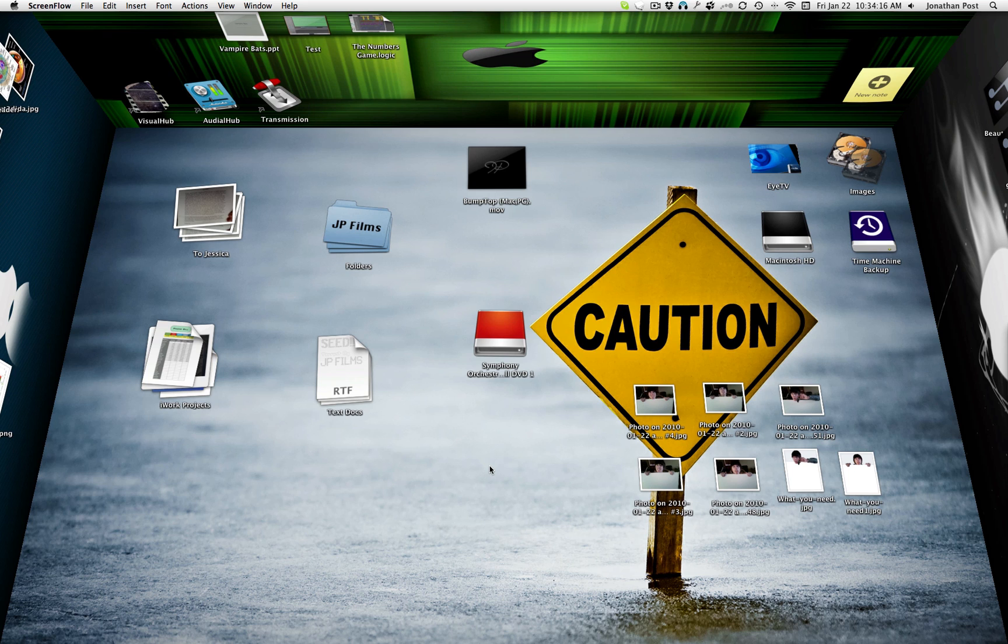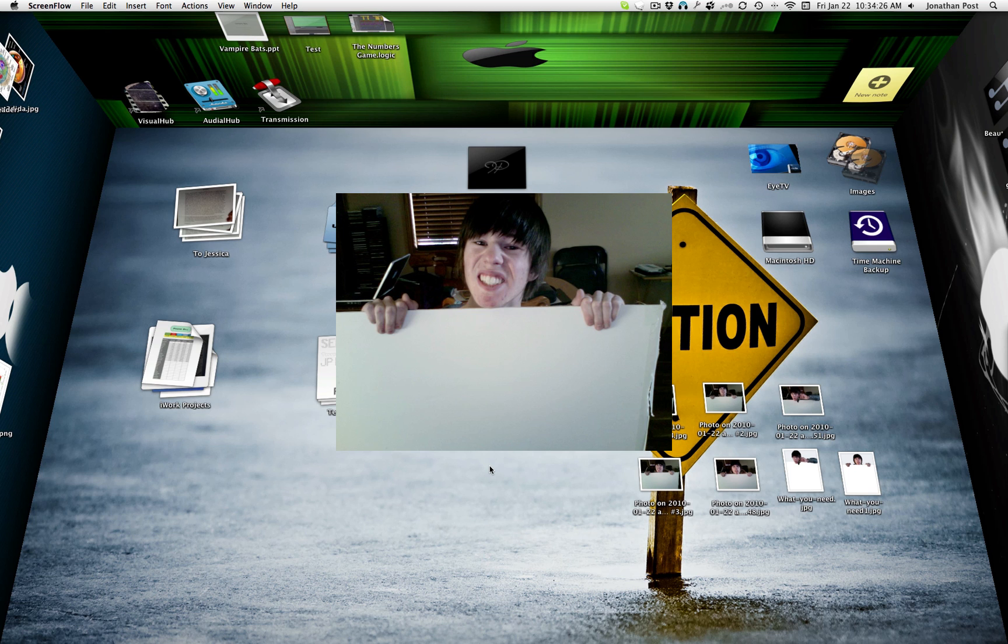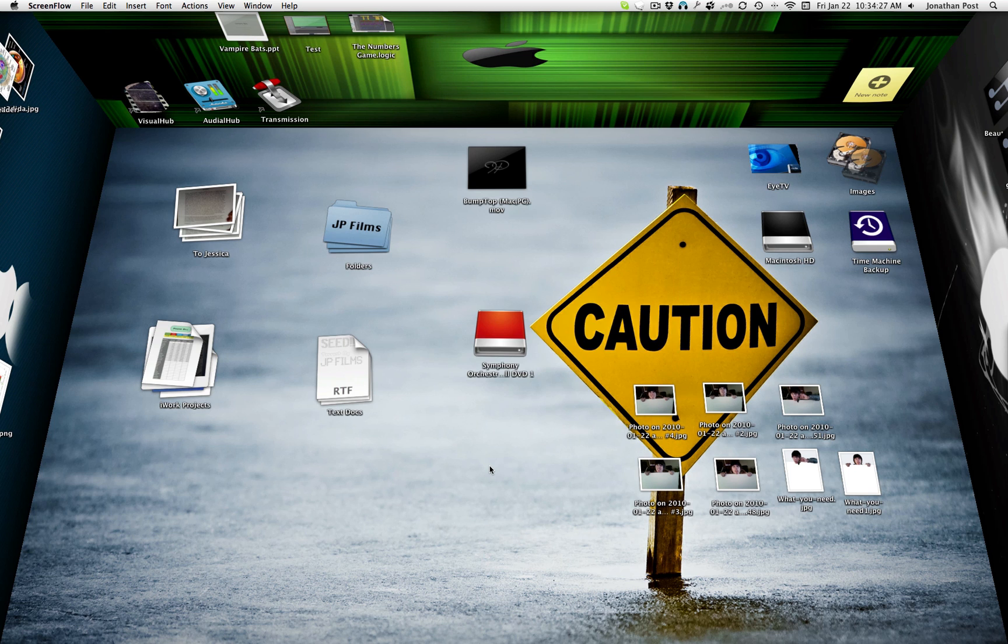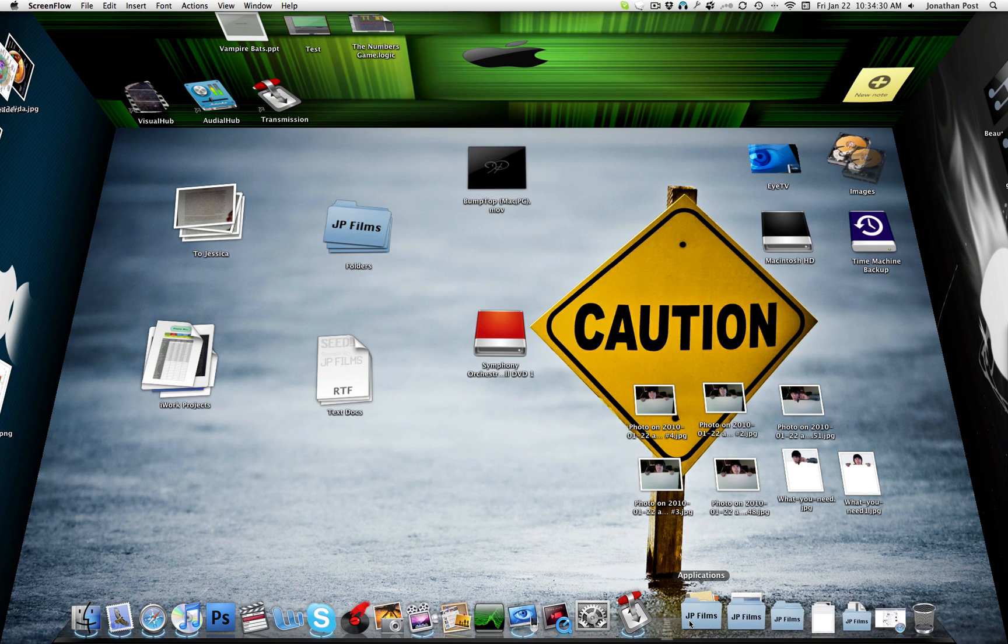Two things you're going to need to do this. One, a sheet of white paper or something along the lines of white or solid color that you can hold up in front of yourself and then take a picture. Second thing you're going to need is a camera and the third thing, some type of photo editing software.